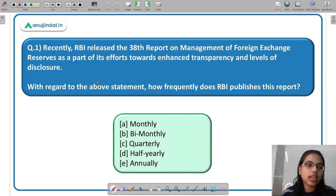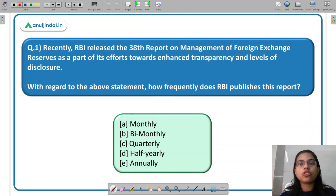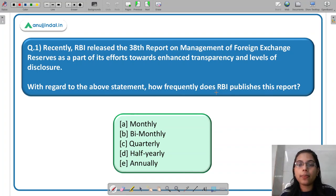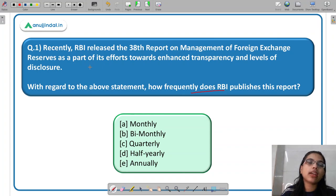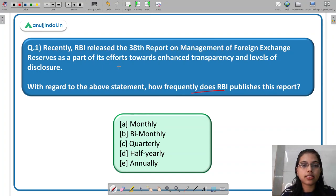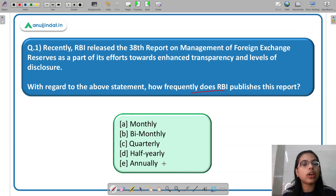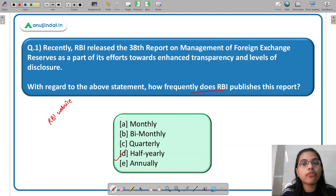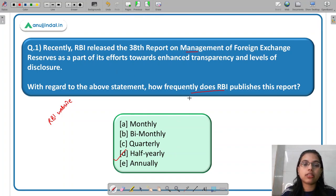Moving forward to the question: Recently, RBI released the 38th report on management of Forex reserves as part of its efforts towards enhanced transparency and levels of disclosure. How frequently does RBI publish this report? The options are monthly, bi-monthly, quarterly, half-yearly, or annually. If you are following the news or regularly visiting the RBI website, you will know that RBI has recently released a half-yearly report. So the correct answer is half-yearly.